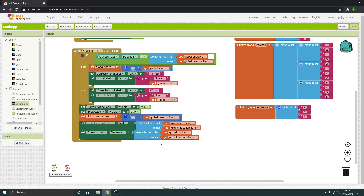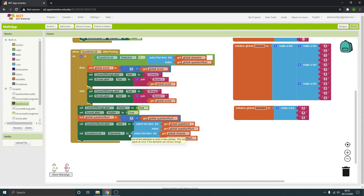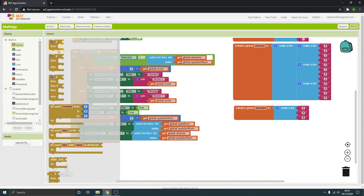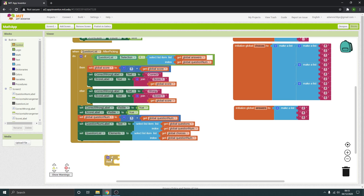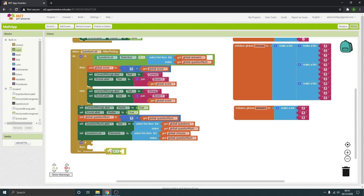That will display the right question and the correct choices that match it. Now, what happens when we get to the end of the questions — we need it to display the final score. We're going to need an if statement in here. If we get to the end — we need logic to say if something is equal to something.